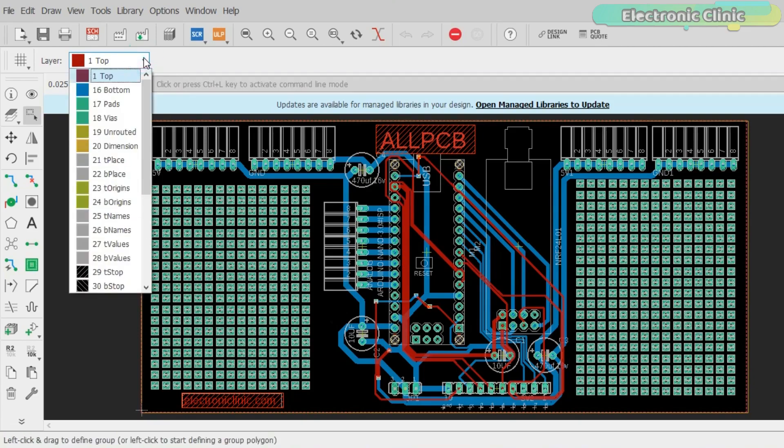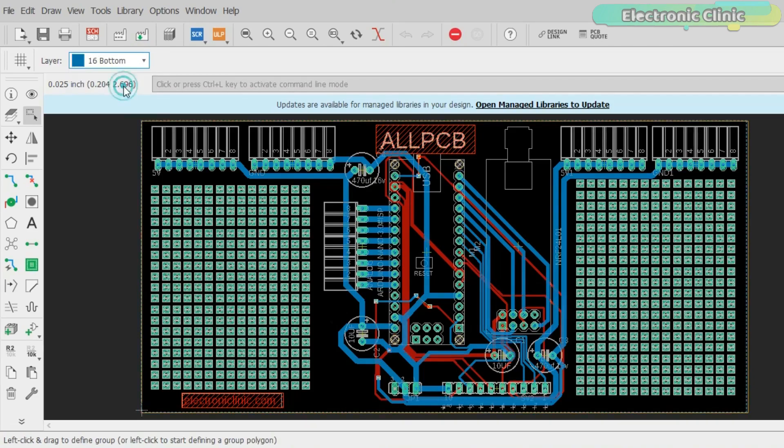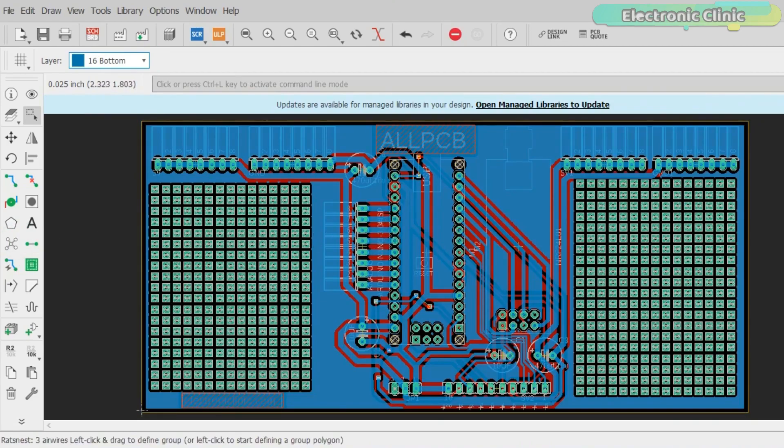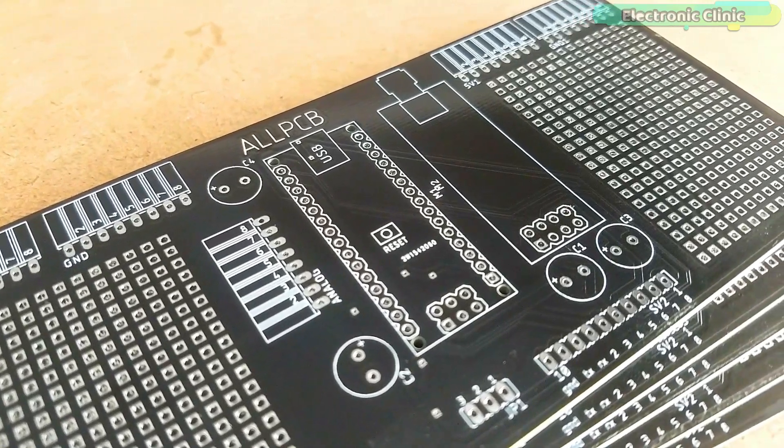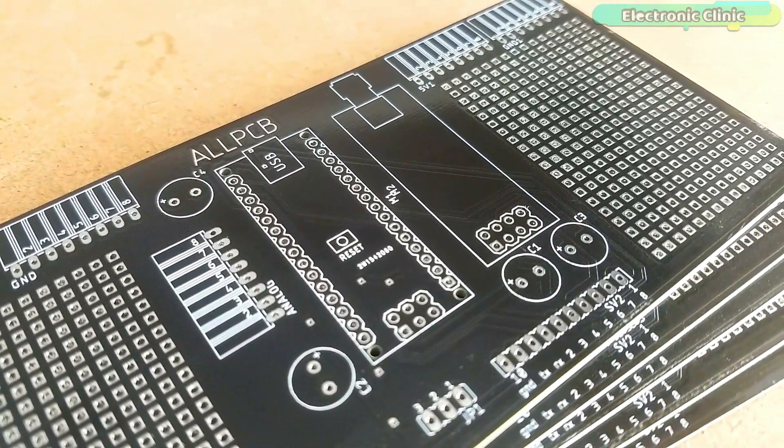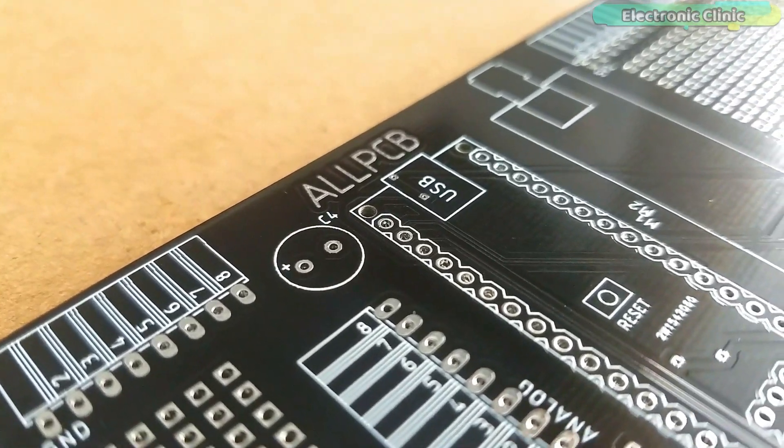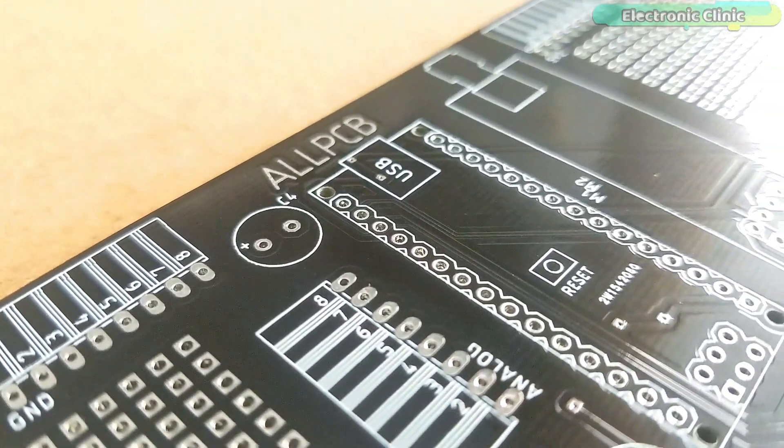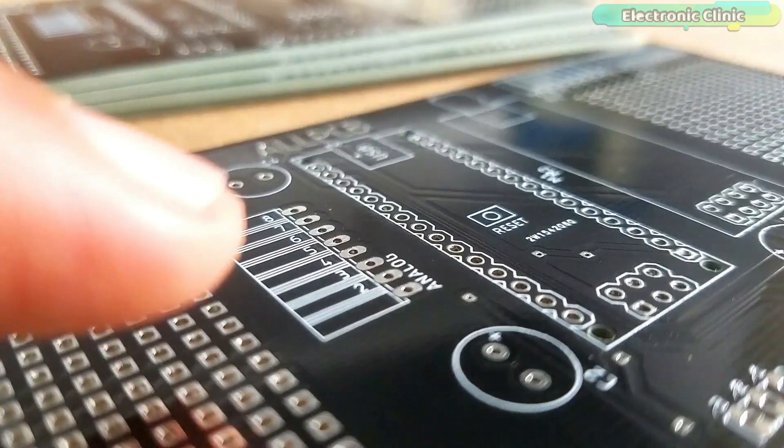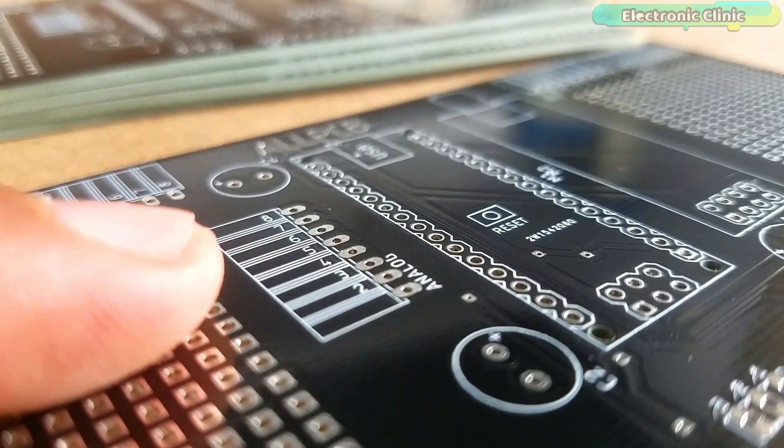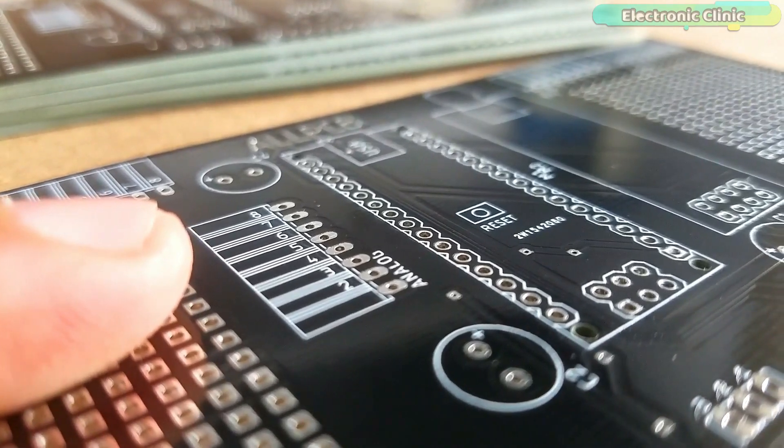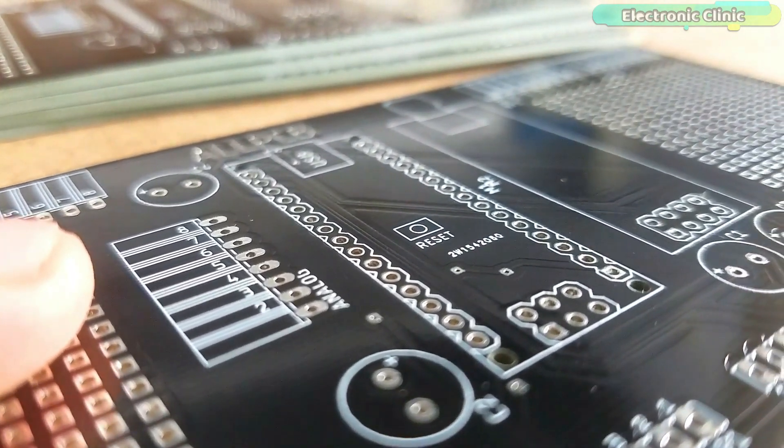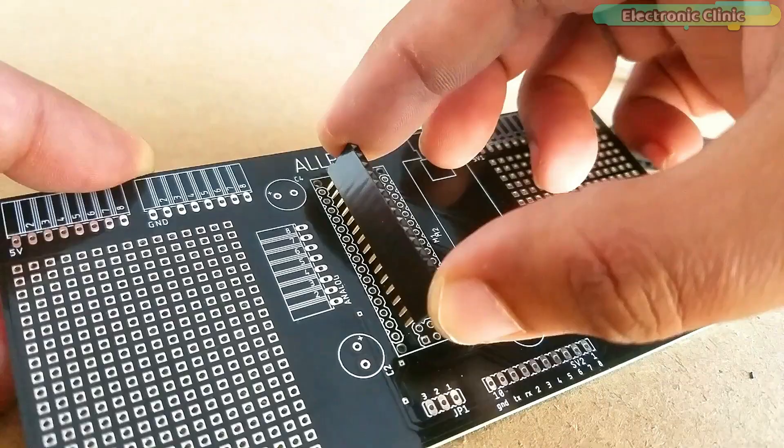I double checked all the connections and once satisfied, I generated the Gerber files and placed an online order on the AllPCB official website. These are the PCBs I received from the AllPCB company. As you can see, the quality is really great. The silk screen is quite clear and the black color solder mask looks amazing.